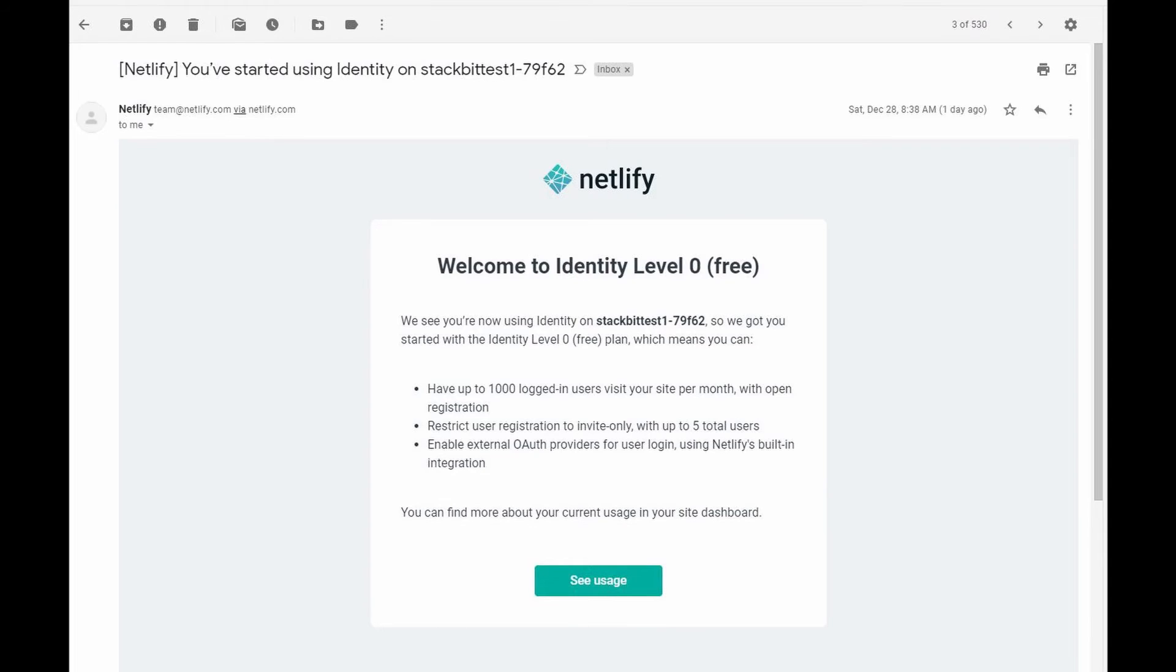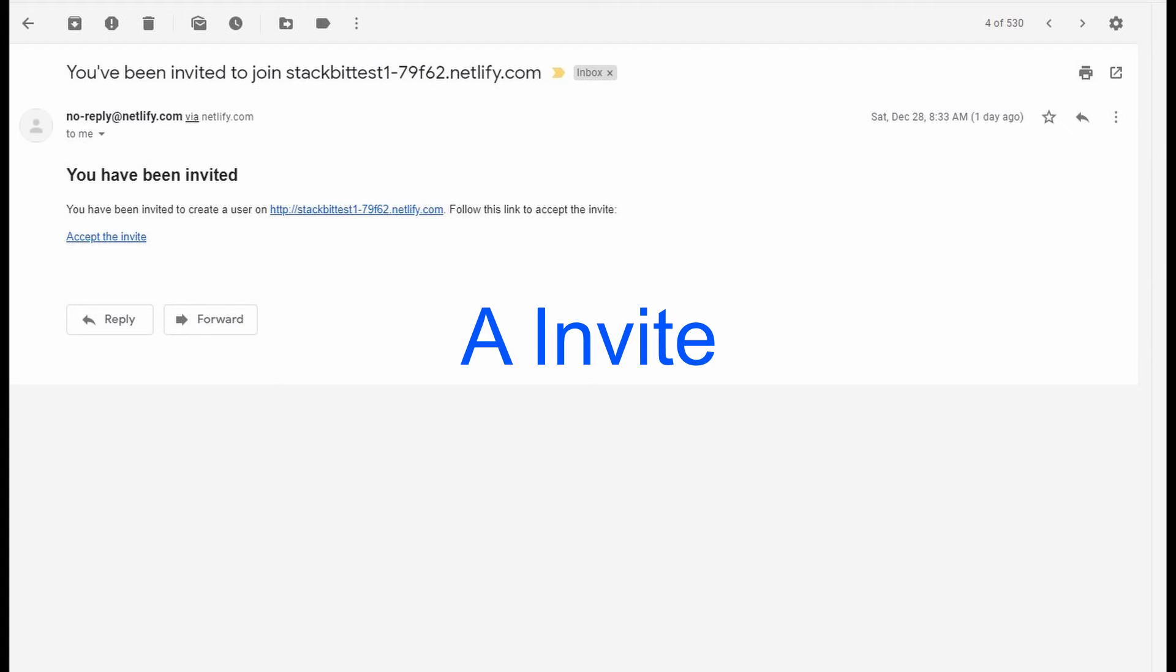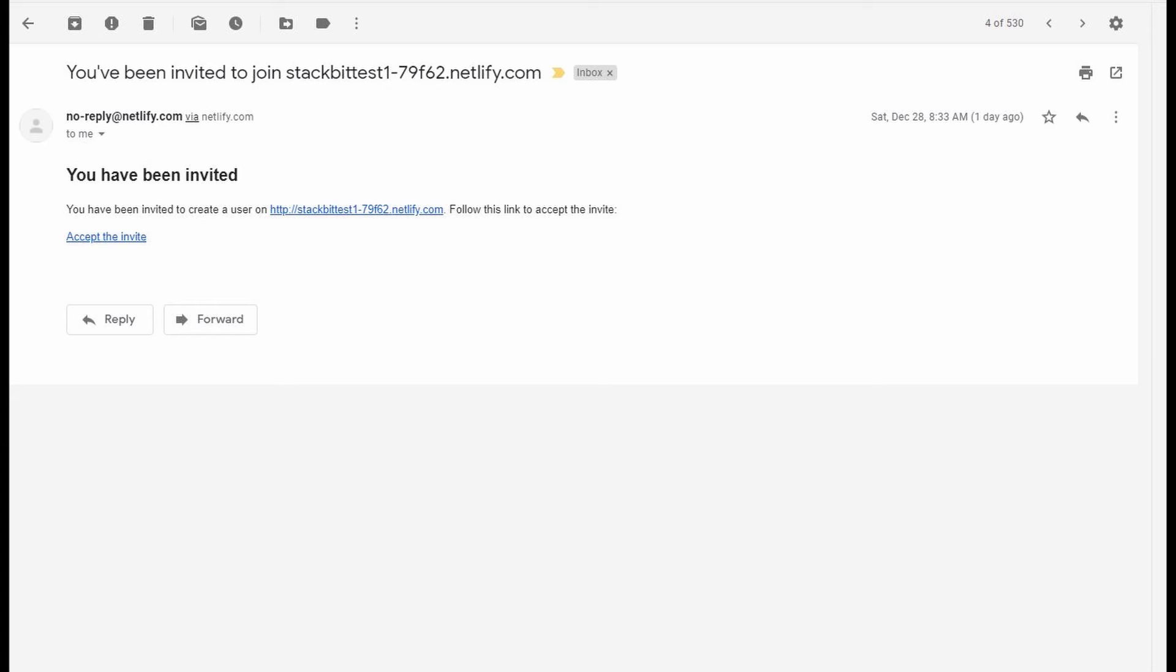Once you have successfully deployed and activated your Jamstack website through Stackbit, you will receive this email. First from Netlify welcoming you and showing you what account you have. Here I have the free version. You will then receive a second email which is you've been invited to join Stackbit. This is the title of the Jamstack website we just created via Netlify.com. So once you receive this email, you can click on it and finalize your account via Stackbit.